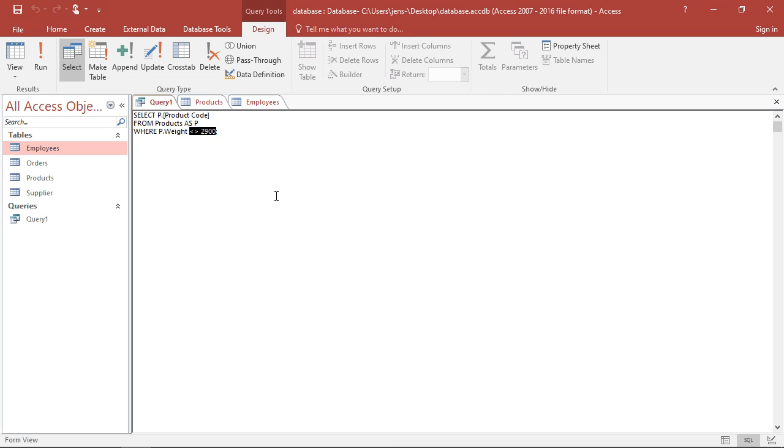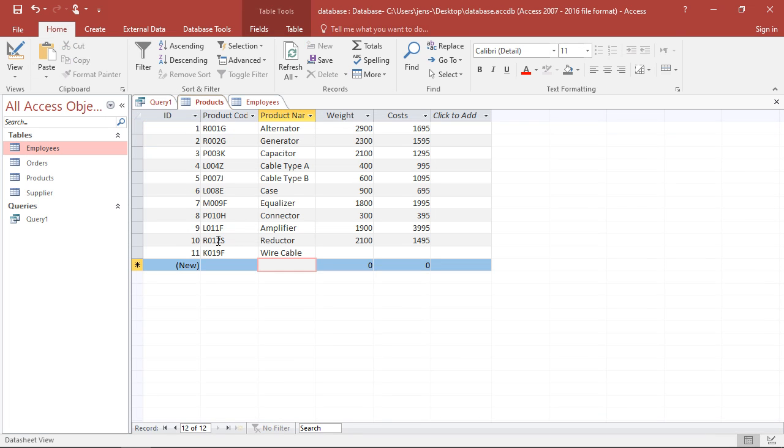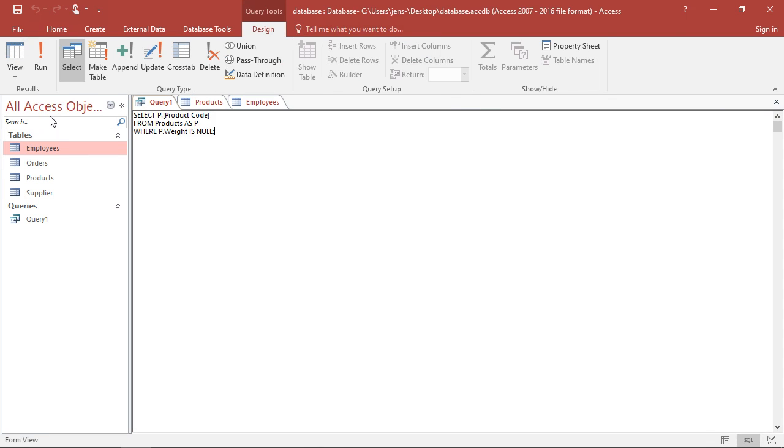So if I want to know which of those products does not report any weight, I could simply go with where weight and then I add IS NULL. Is null means there is no information present. So if I execute this, I see there's only one product here, K019F. That's the wire cable. That's where it's missing. So that's a way to ascertain I know where something is not entered, where information is missing.